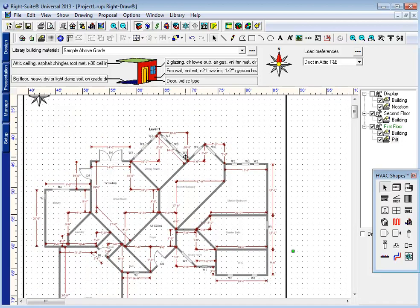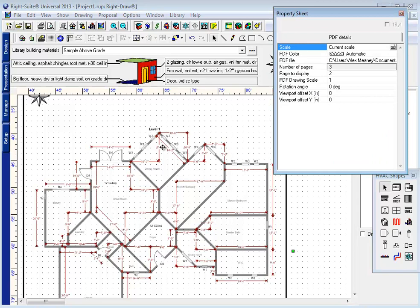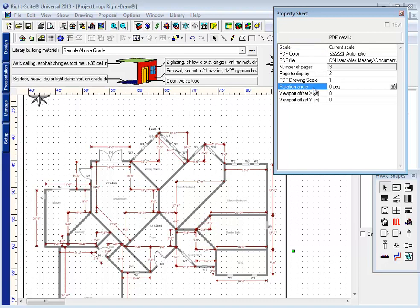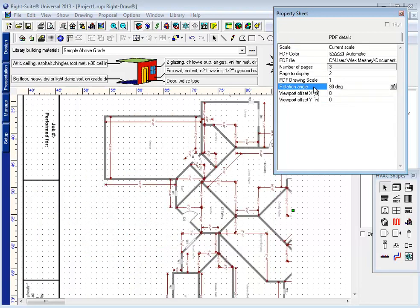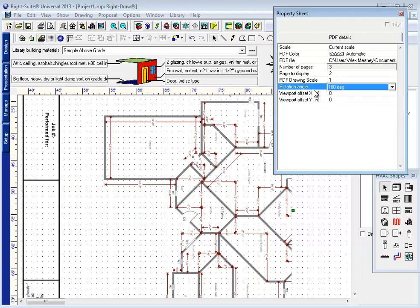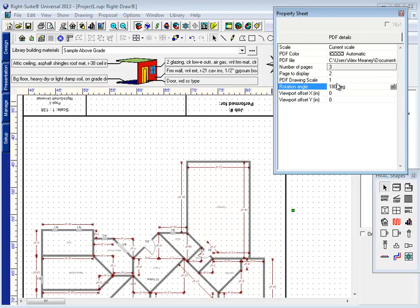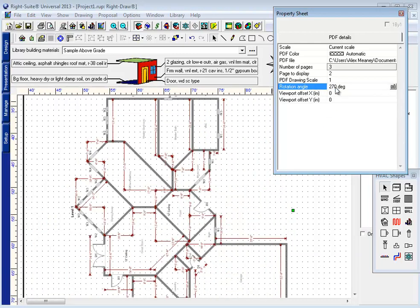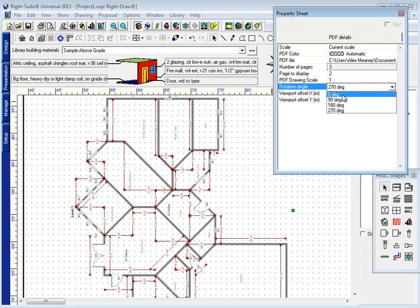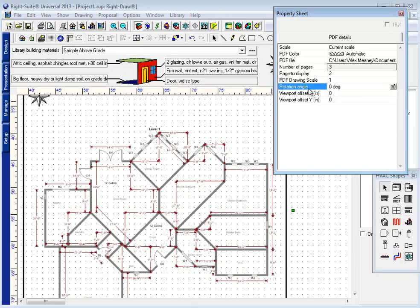The second thing that we've added to the mix is the ability to rotate our PDF files. By right-clicking on the PDF itself you can change the rotate angle. If I want to spin this 90 degrees, 180 degrees, or 270 degrees around, I can do that to optimize how it fits on my drawing screen.